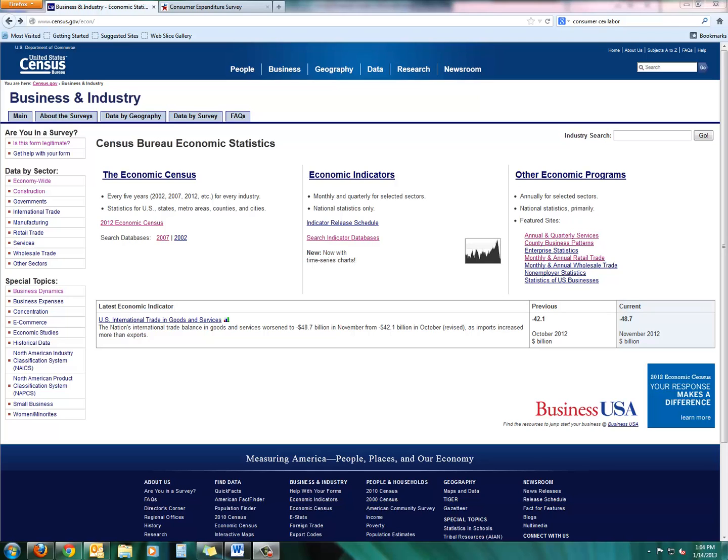I'm going to take you through a couple of the really prominent websites for providing such information, namely the Department of Labor's homepage for the Consumer Expenditure Survey. We'll look at that a little bit later. We're going to start off by looking at the census portal created by the U.S. Department of Commerce.